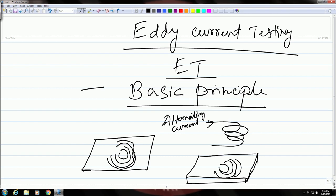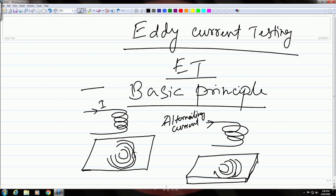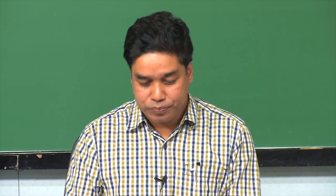There will be a change in this induced current, and as a result of that you would also see a change in the coil, because the current in the coil is responsible for inducing this current. Now, if you can connect a detector to this coil which can detect this change, then this will tell you that there is some discontinuity on the surface of the second conductor. That is how you will come to know about defects and flaws on the surface of a conductor brought close to the coil carrying alternating current. These eddy currents are limited to the surface only, and that is why this technique is a surface inspection method.